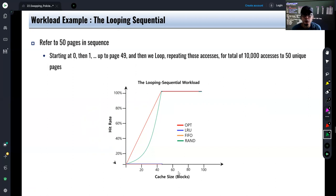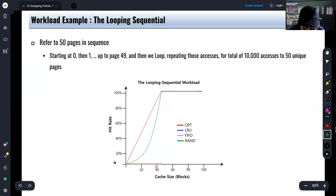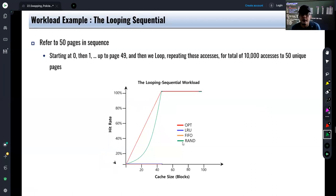For a looping sequential workload — where you refer to 50 pages in sequence and then loop again — looking at the plot of the different algorithms, LRU does not perform well in this scenario. However, random is performing reasonably well here. That is the behavior of algorithms under a looping sequential workload.